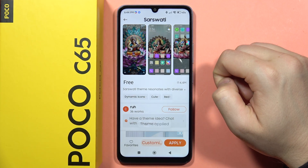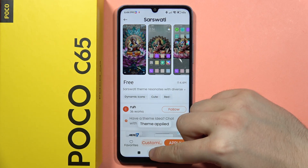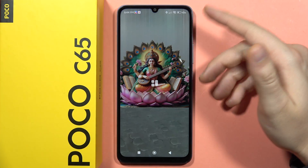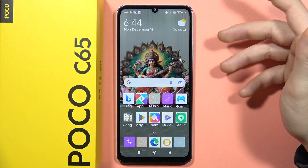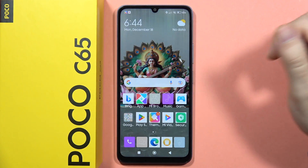So now when I click OK and apply it, as you can see, when I go to the home screen, you can see that the theme has changed.